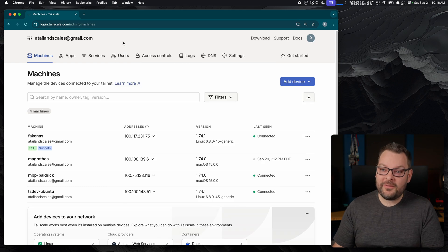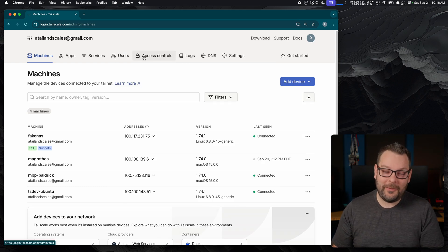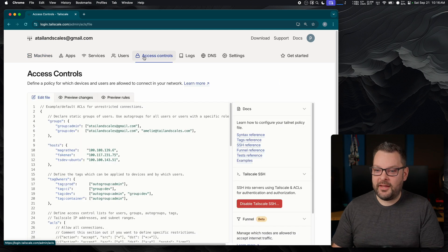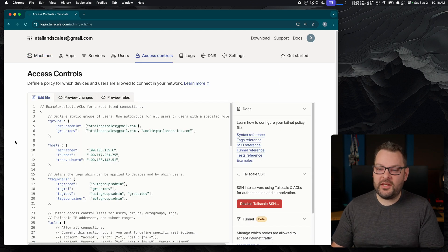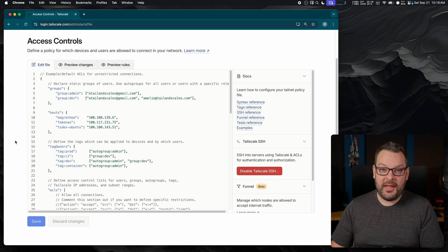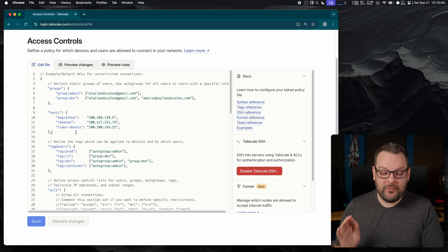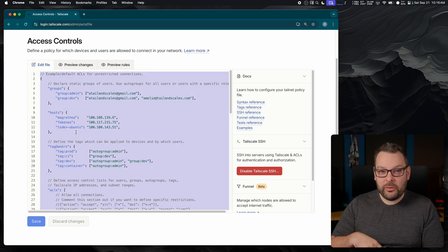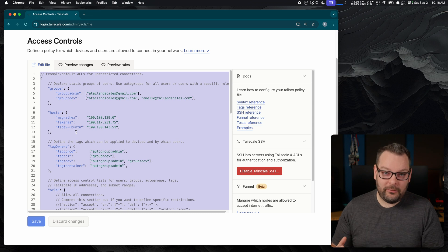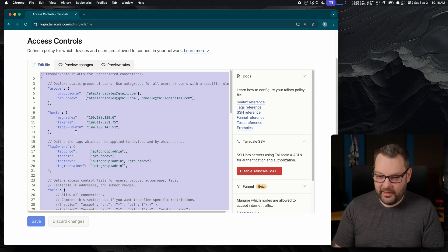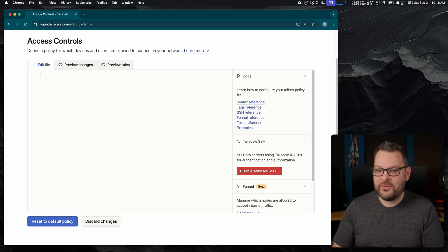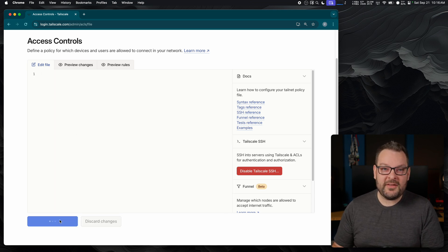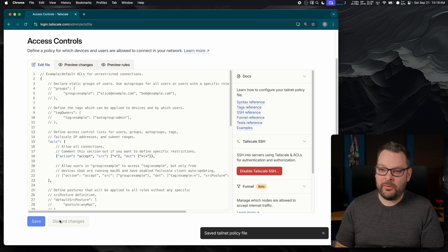You can find your ACLs under the access controls option in your Tailscale admin console. This is a demo tailnet that I have here, and you can see I've got a bunch of pre-configured ACL rules in here already. Now, a quick tip before we get started: if you want to go back to factory defaults and get back to our default policy file, simply clear out the entire contents of this text box and click on this reset to default policy button down here at the bottom.